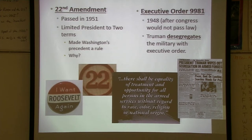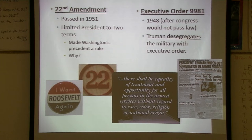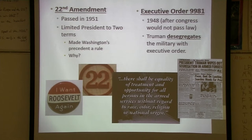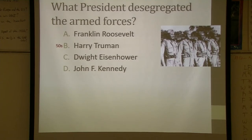An extremely important executive order: one of the things Truman tried to push for in his Fair Deal was civil rights, but Congress wouldn't pass it — they wouldn't even pass an anti-lynching law. So Truman said, I'll do what I can. Since he was commander in chief of the military, he issued an executive order to desegregate the military. World War II was the last time we had a segregated military. Here's our first action by government truly going against segregation. The Supreme Court got involved in 1954 with Brown v. Board of Education, and Congress not truly until 1964 with the Civil Rights Act.